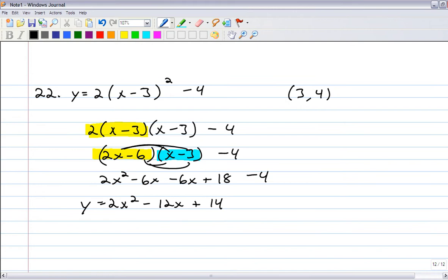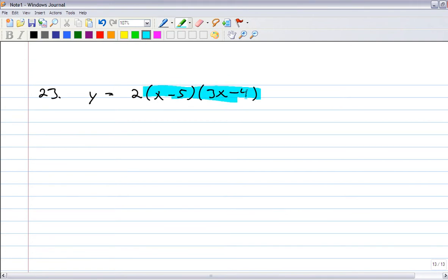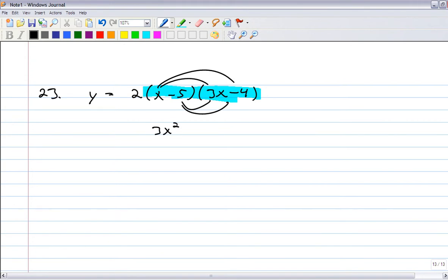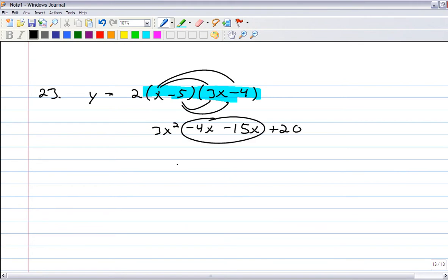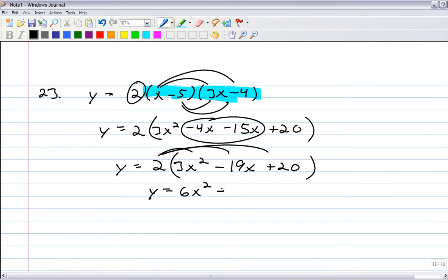Next is number 23. You're looking at a quadratic in factored form — zeros are 5 and 4/3. Multiply those two factors first: four multiplications give 3x squared minus 4x minus 15x plus 20. Combine the middle terms: 3x squared minus 19x plus 20. Then multiply by 2 to get 6x squared minus 38x plus 40. That's number 23 in standard form.